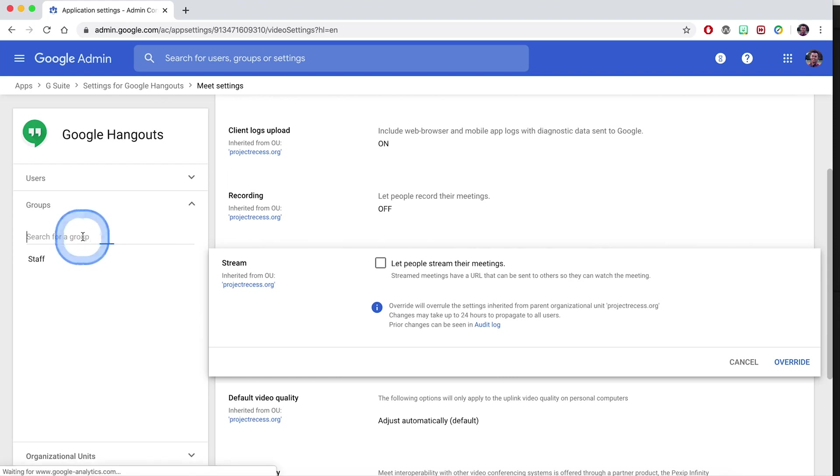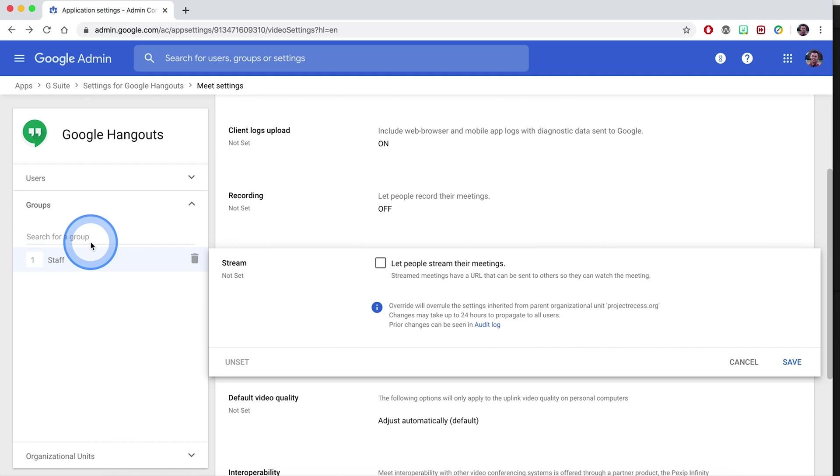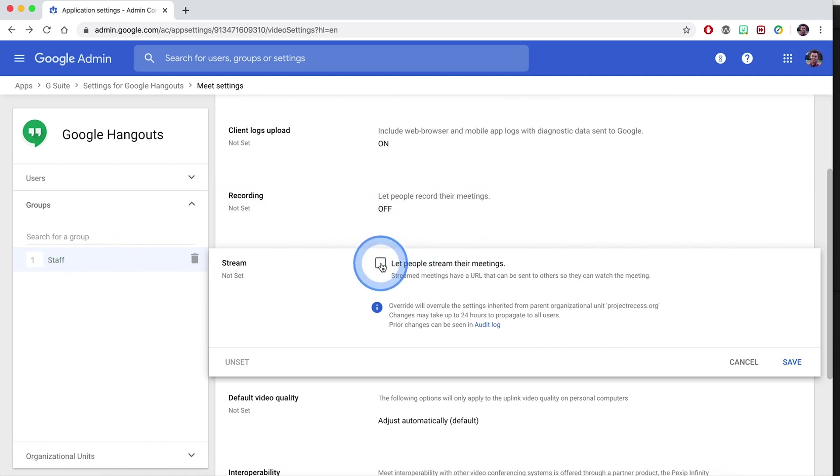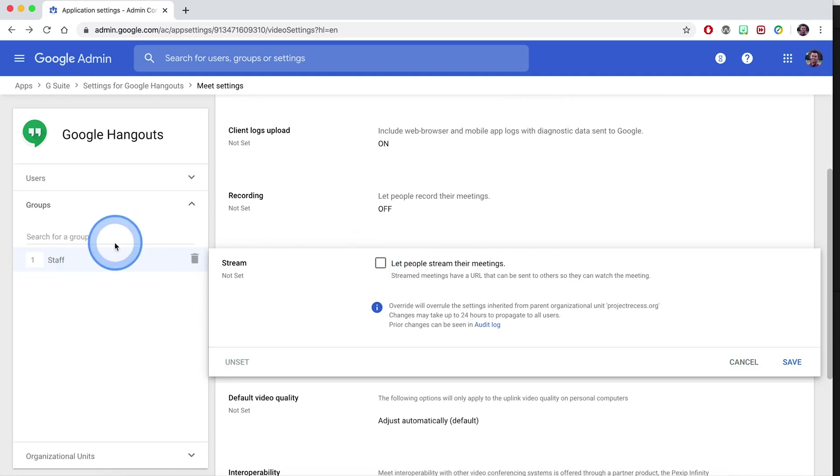For example, if I wanted my staff group, and again groups are different from organizational units, you can click on the specific group and then enable those settings there. So you do have some options with how to enable these settings with specific people within your organization. Thank you.